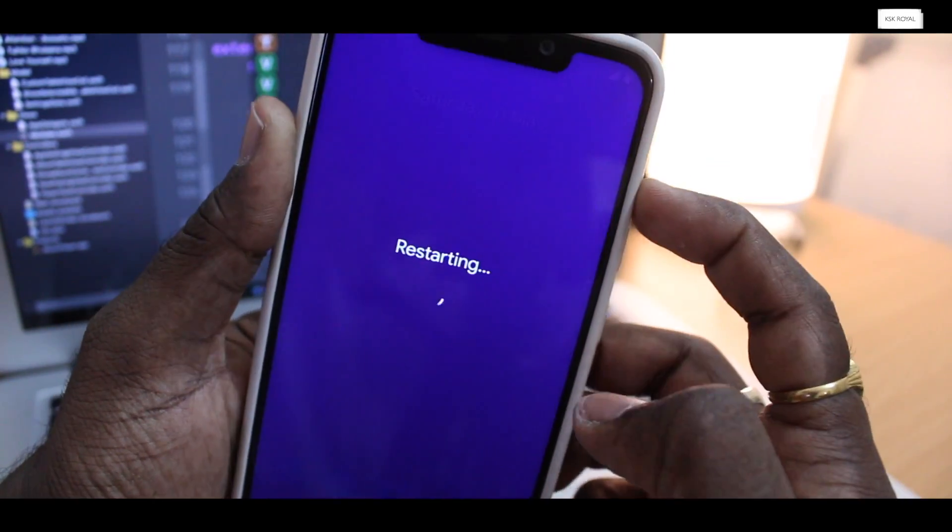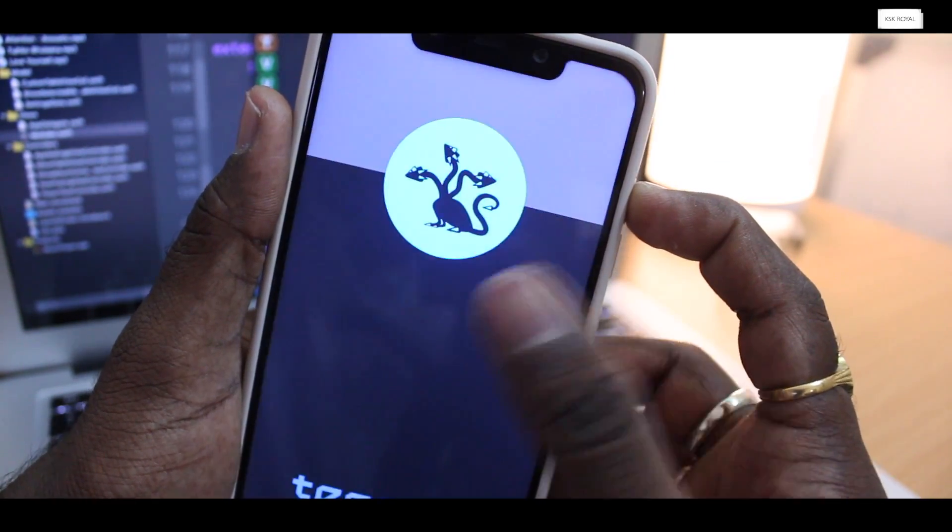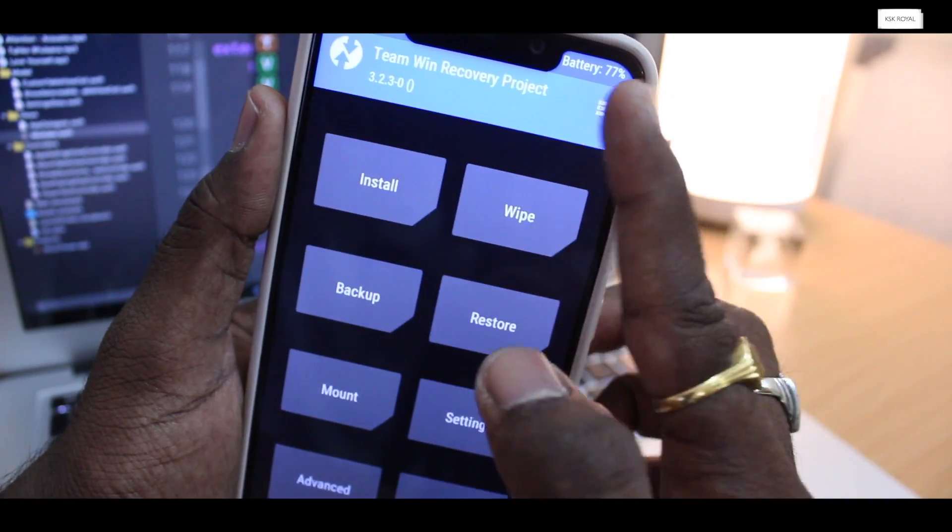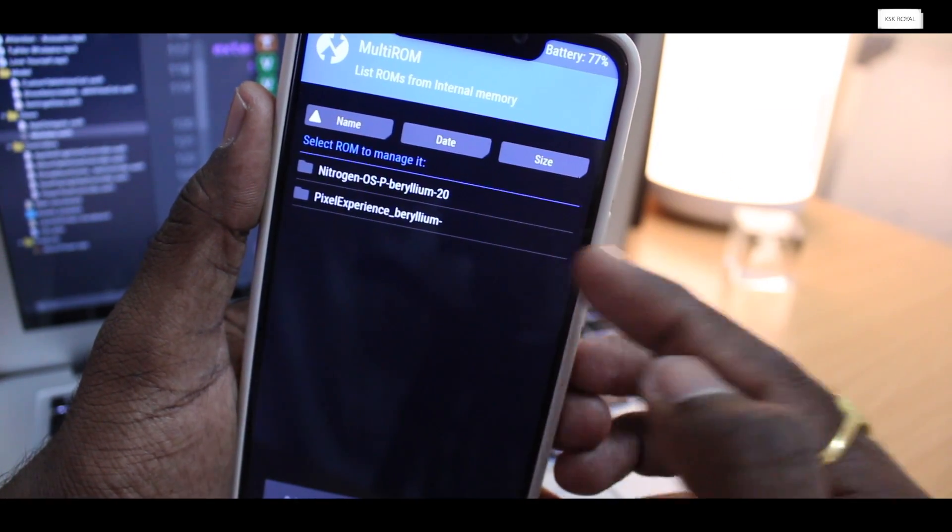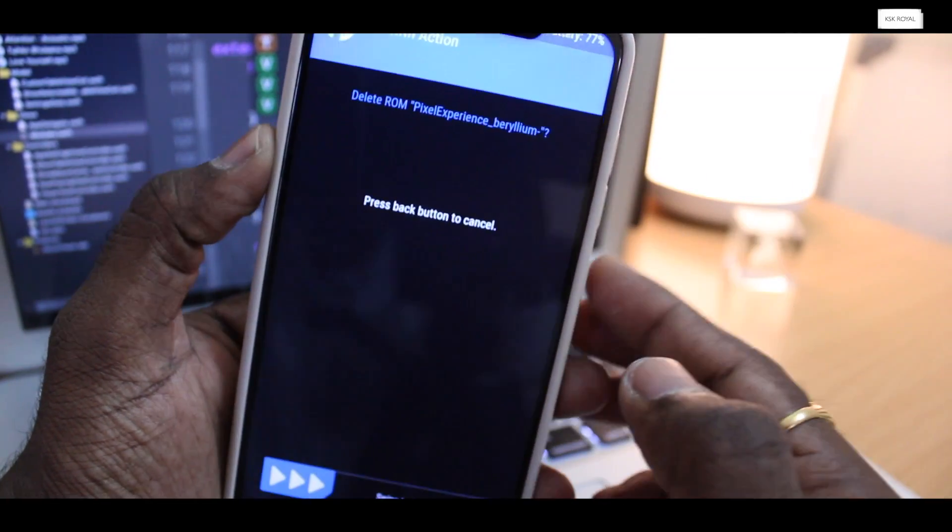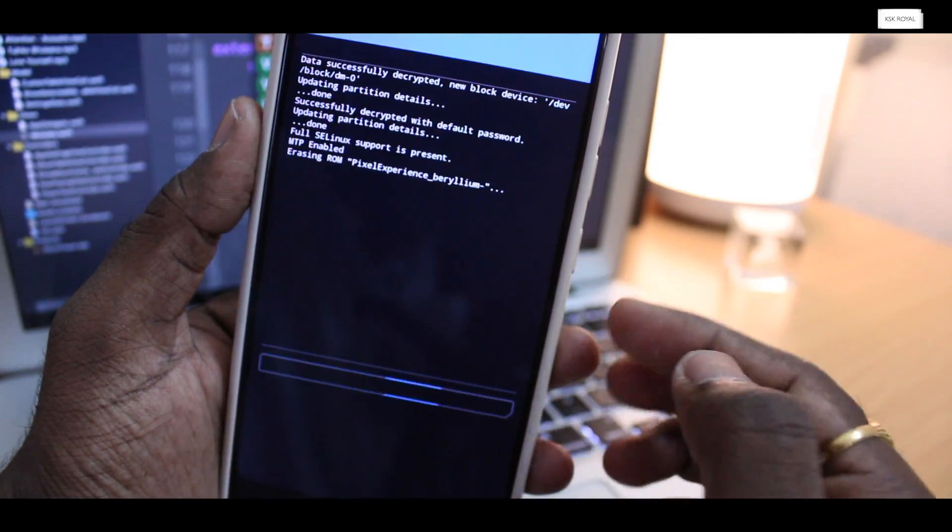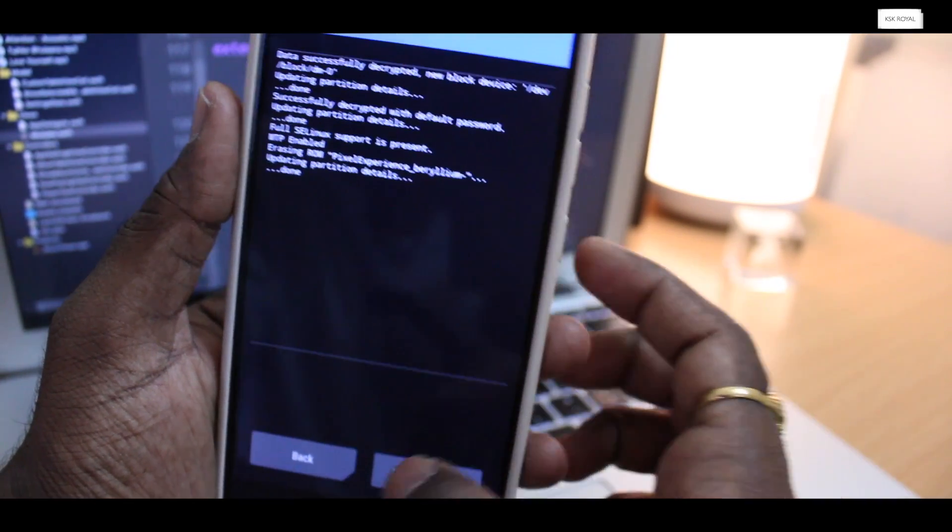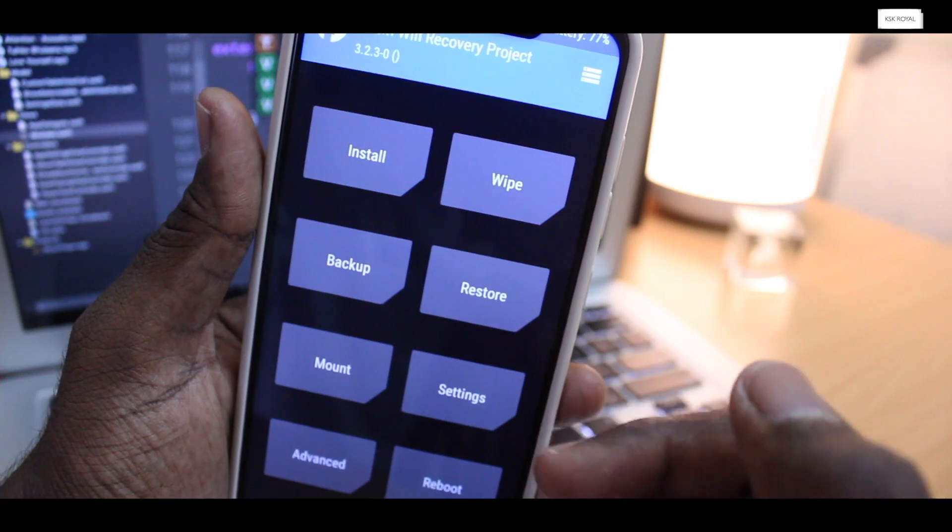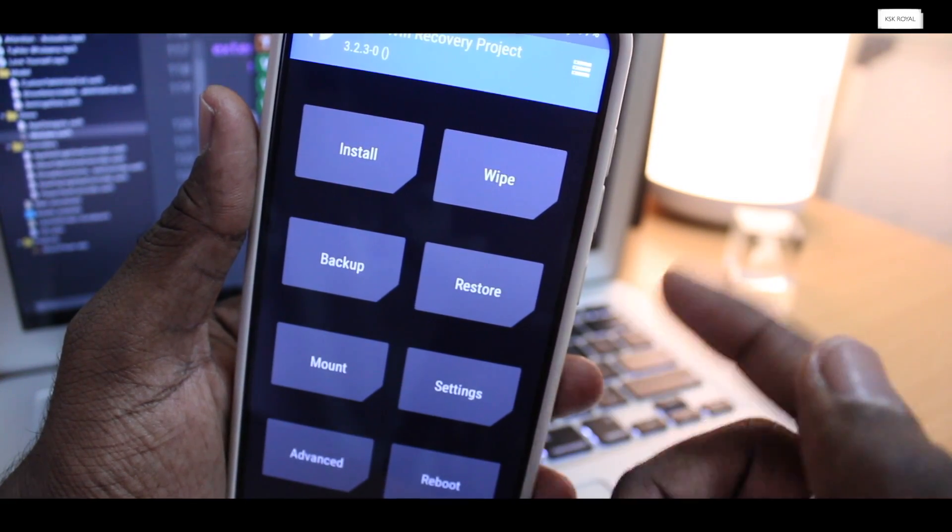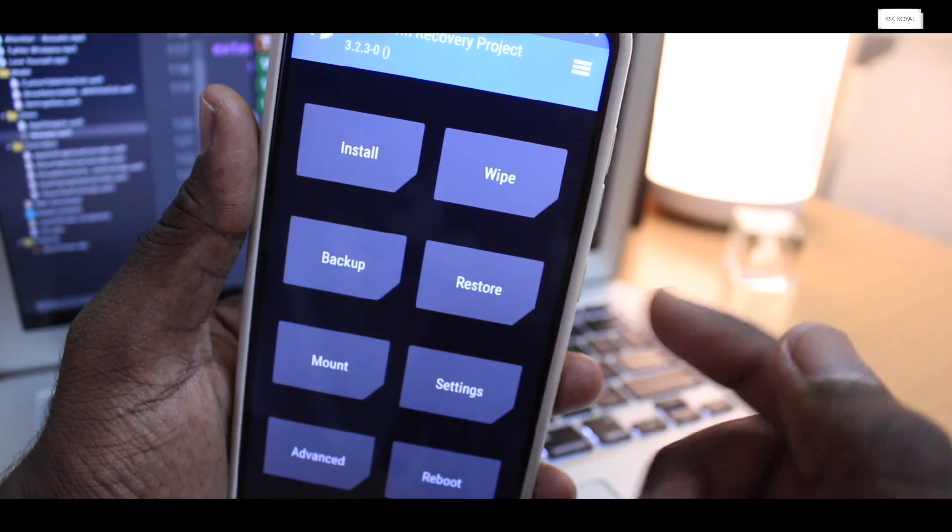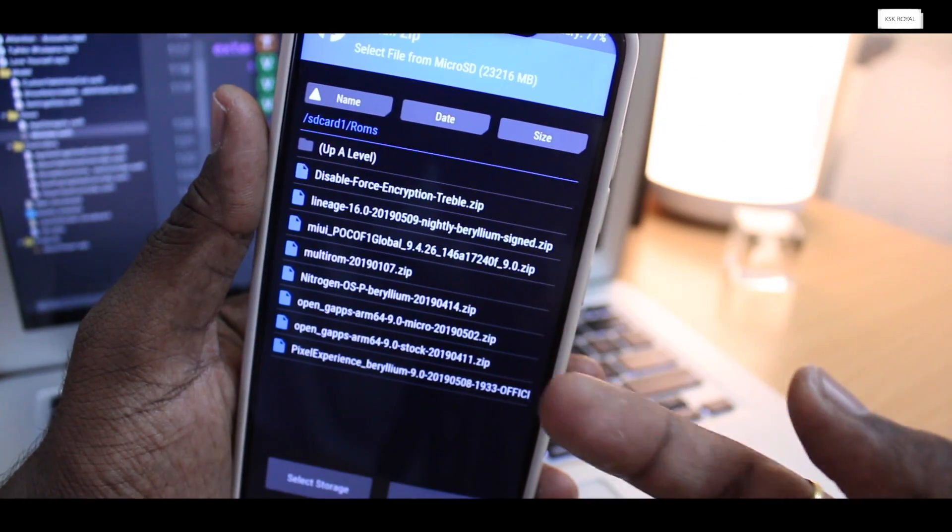Just in case if you want to delete any ROMs, reboot back to the TWRP multi-ROM recovery. Then choose list ROMs option and select the ROM that you want to delete. That's it, it's that simple. And in future, if you see a newer version of ROMs, just flash or update the base internal to the latest developer ROM normally like selecting install option. So that's it guys. This is how you can set up multiple ROMs on your Pocophone F1 or Poco F1.